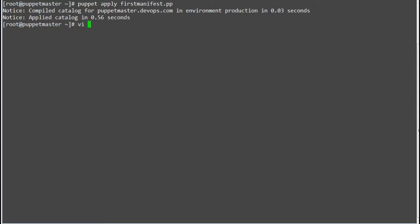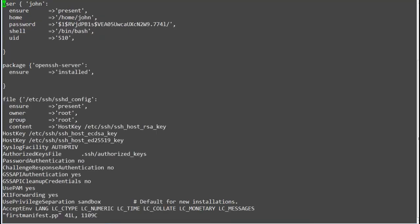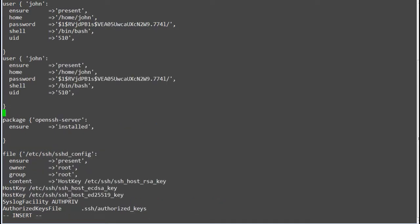So let's test it out by adding one more user resource. Add entries for user john2, and change the home directory and uid of that user.